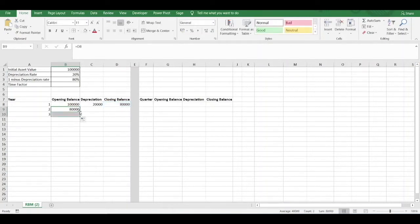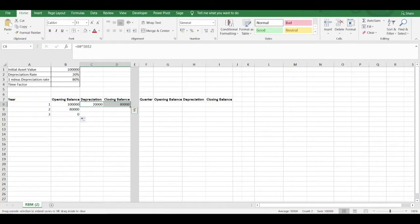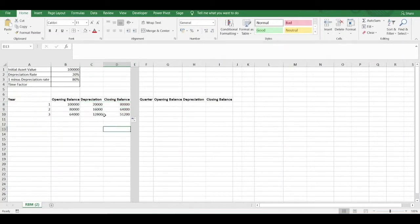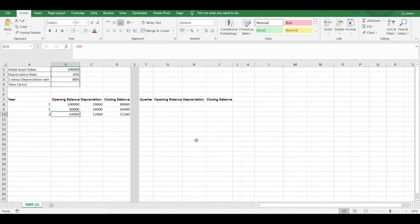Now we can just drag this formula down, and drag down the other two formulas, and this gives us the depreciation calculations over a three-year period.